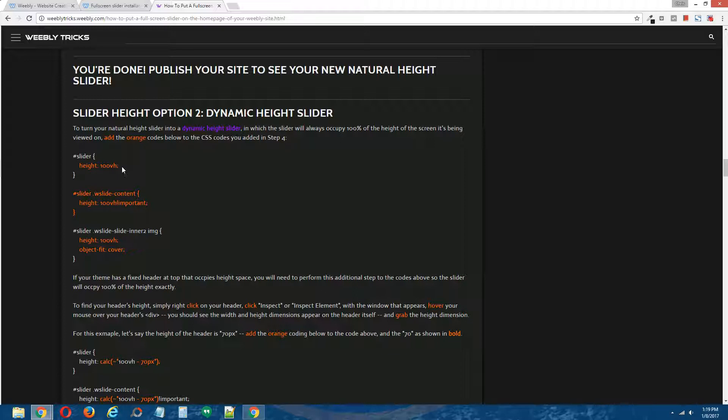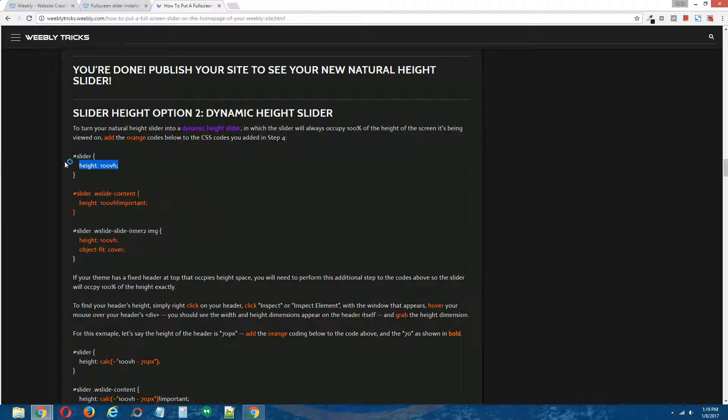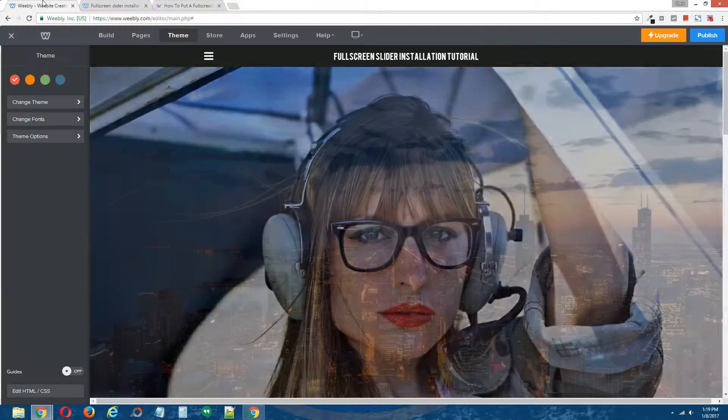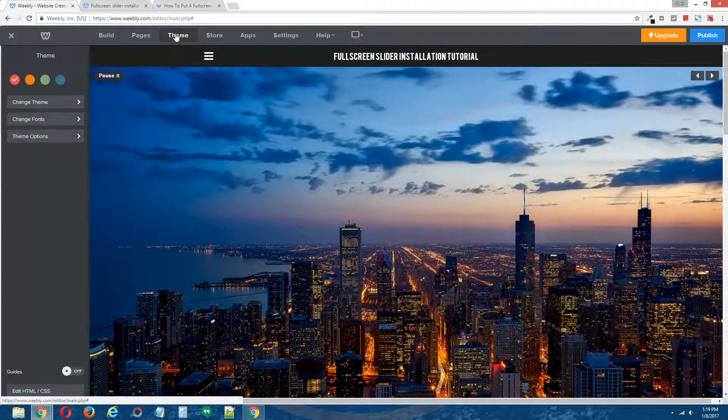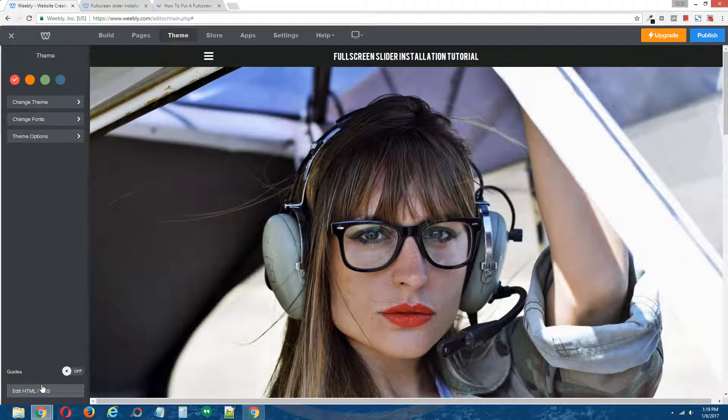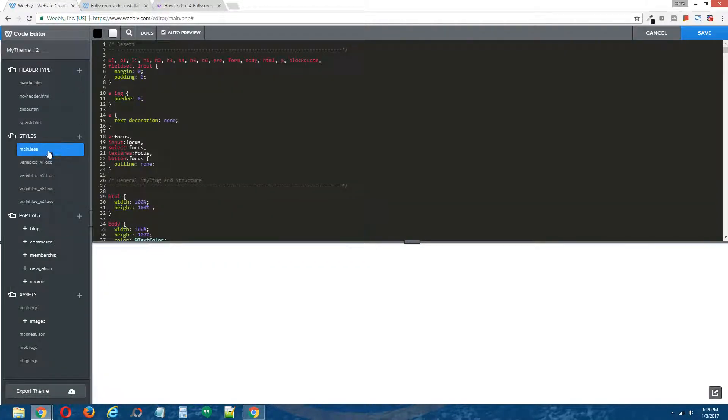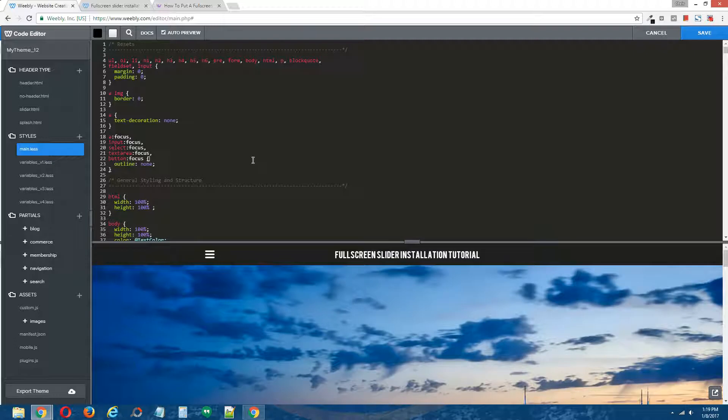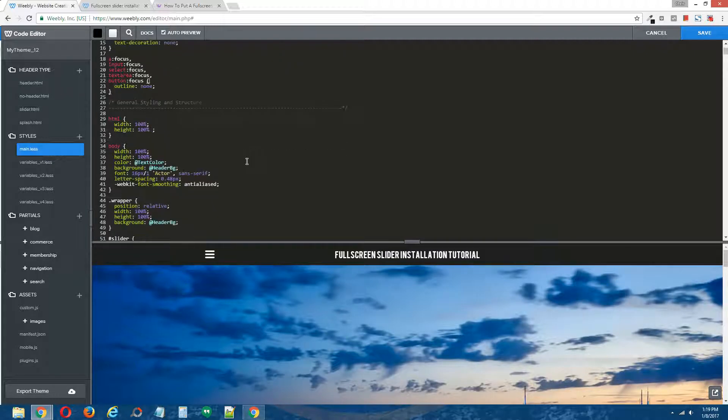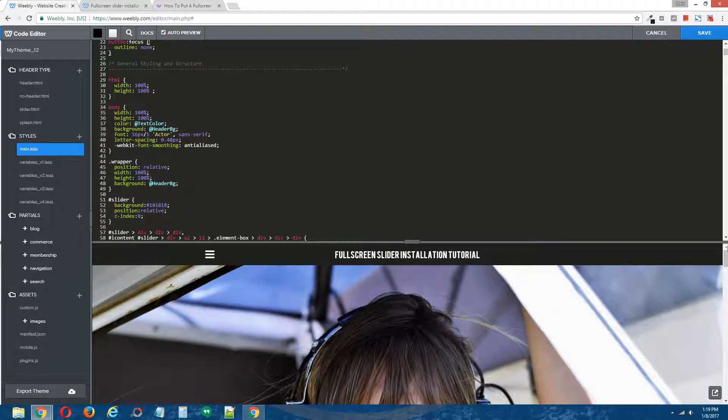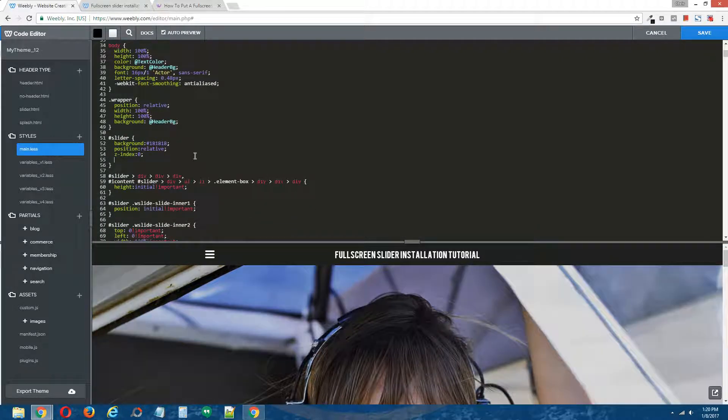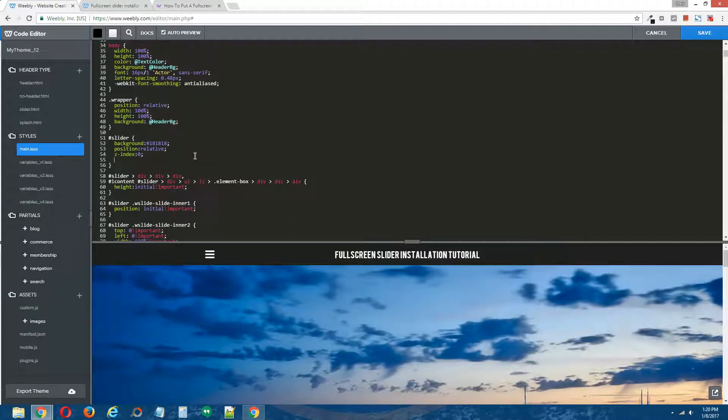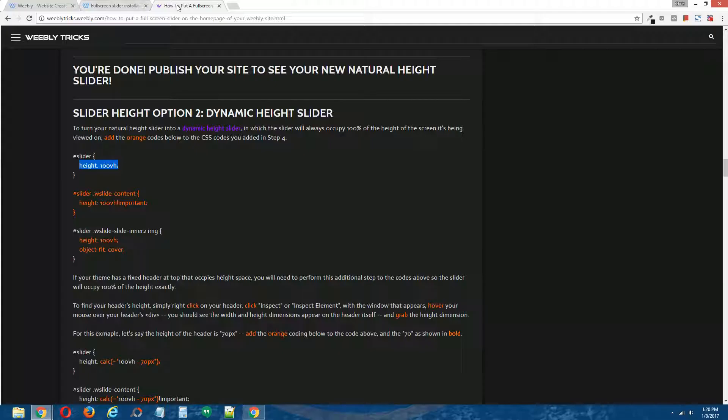I'm going to copy this first one here, and I'm going to find the hashtag slider CSS code. Enter the Weebly editor, click on theme at the top, edit HTML forward slash CSS on the bottom left. Click on your CSS file, and find that hashtag slider code. And paste that in there.